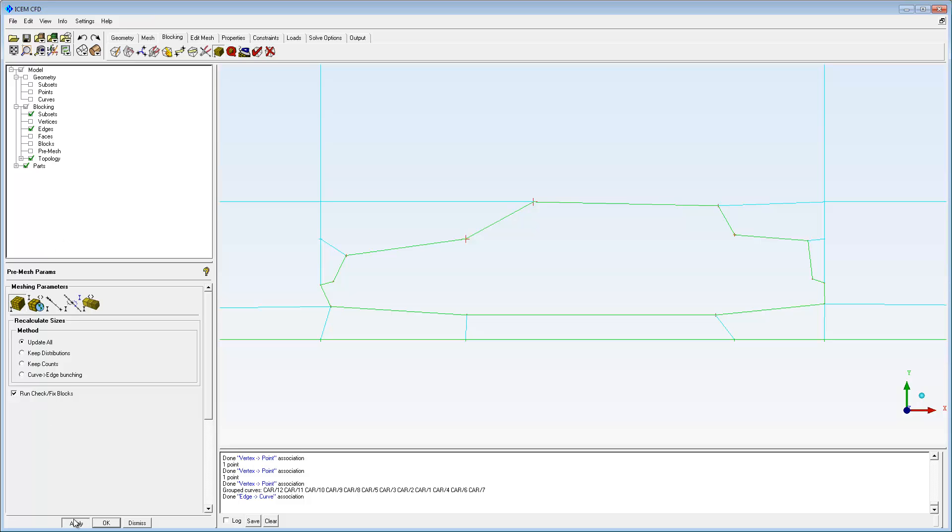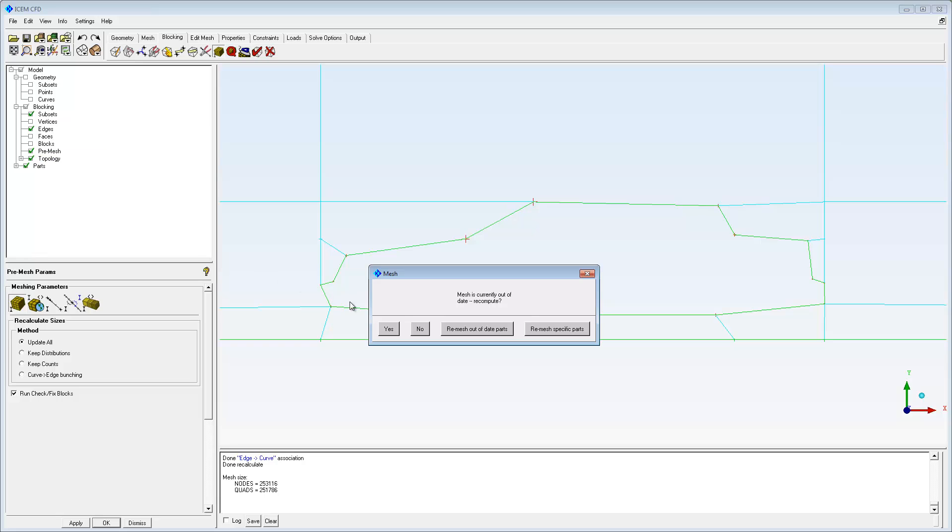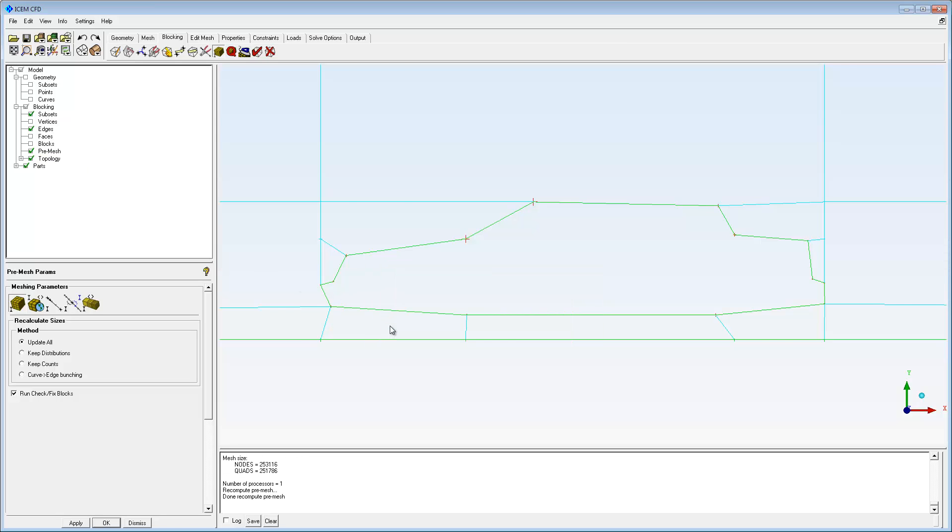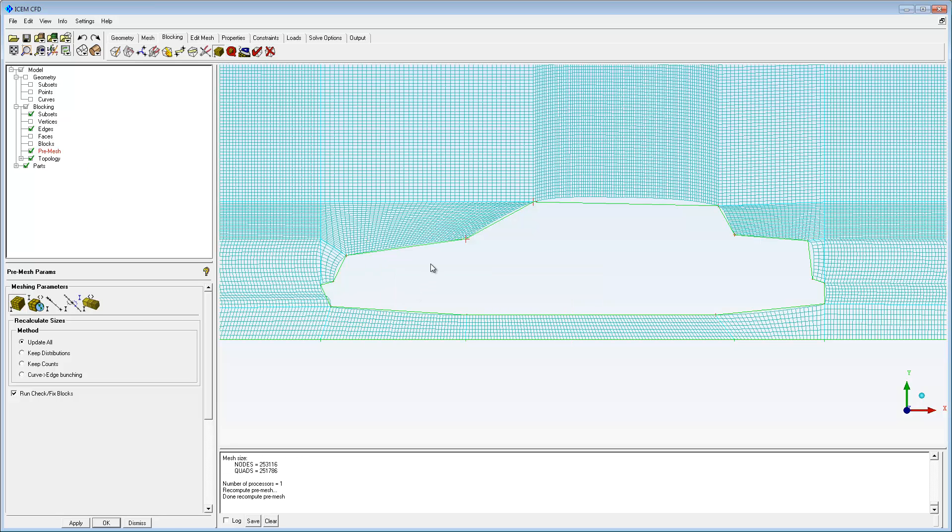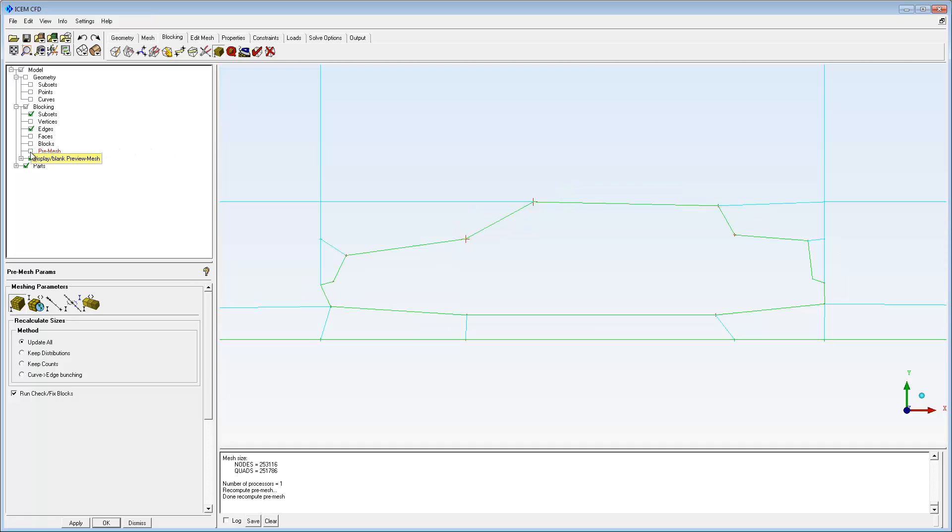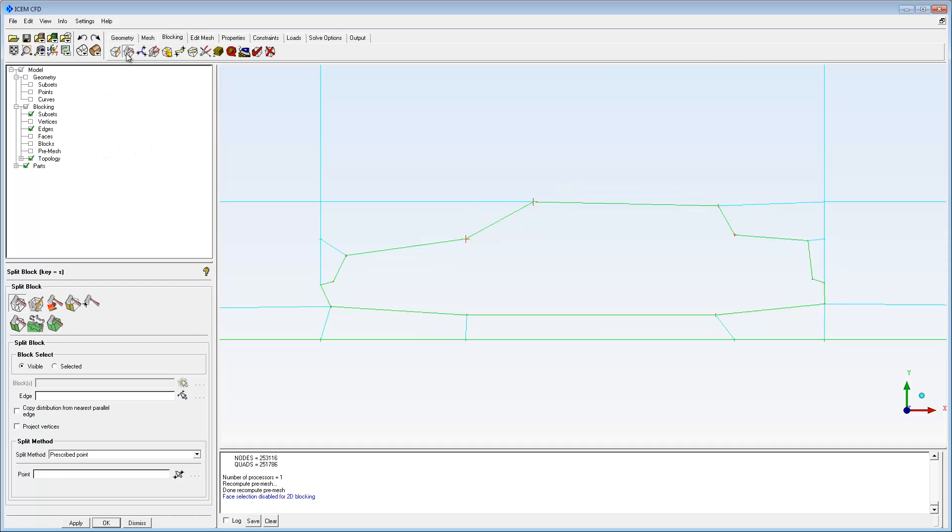Apply parameters and enable the pre-mesh. The poorest elements occur where a blocking corner is opened up to fit a curved geometry, resulting in a high skew.